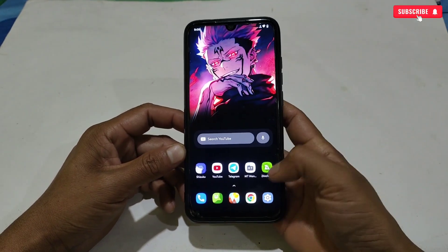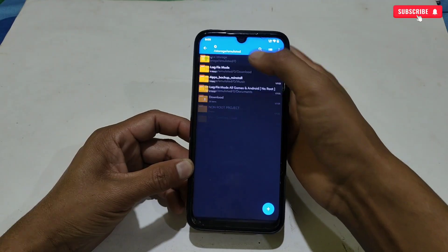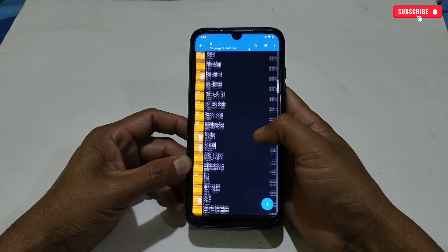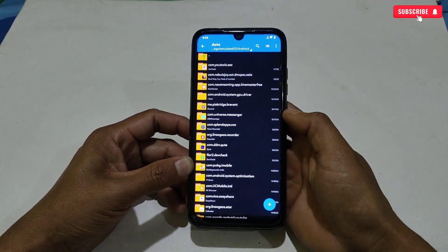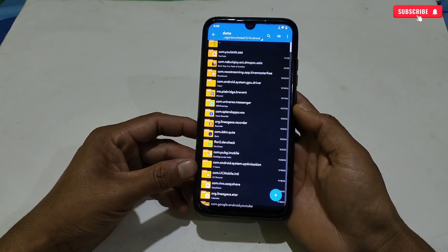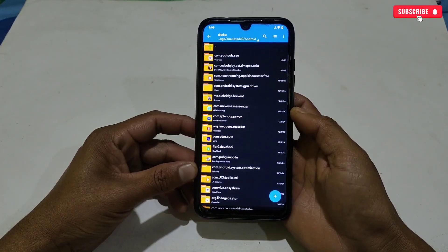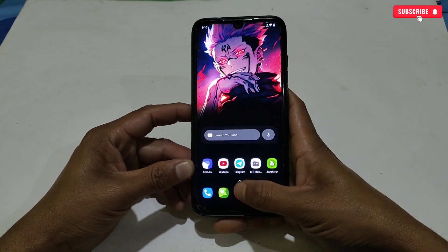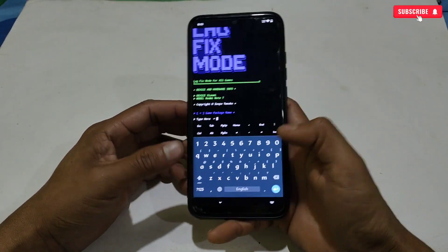Our first tweak is the game package name. Here we need to add the game package name. To get the game package name, go to internal storage, then Android, then data — and here all your apps' package names will show. From here, just remember your game package name, then go back to the MT Manager app and simply type your game package name.